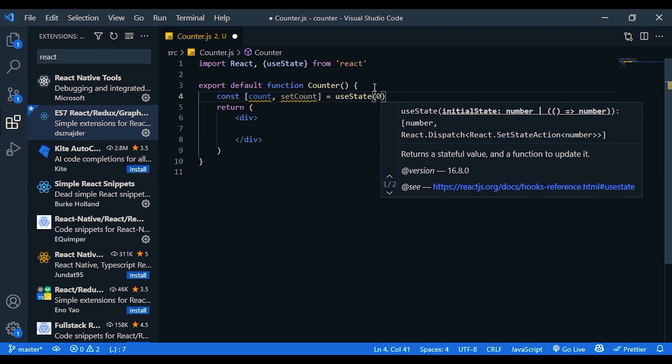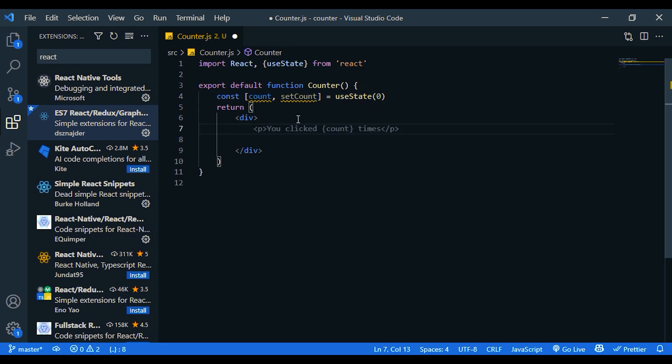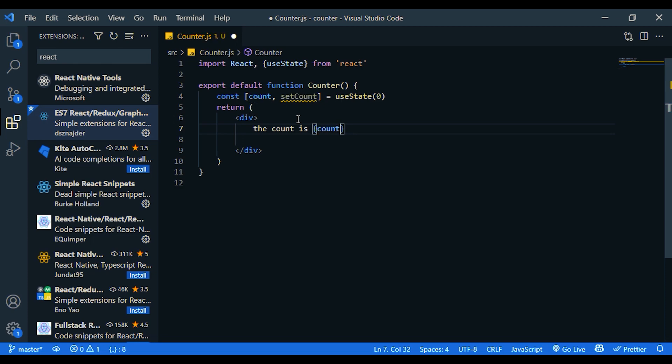Now we have count. Its value is zero. I'm going to display that value here. Here we say the count is, and let's show the count value here.